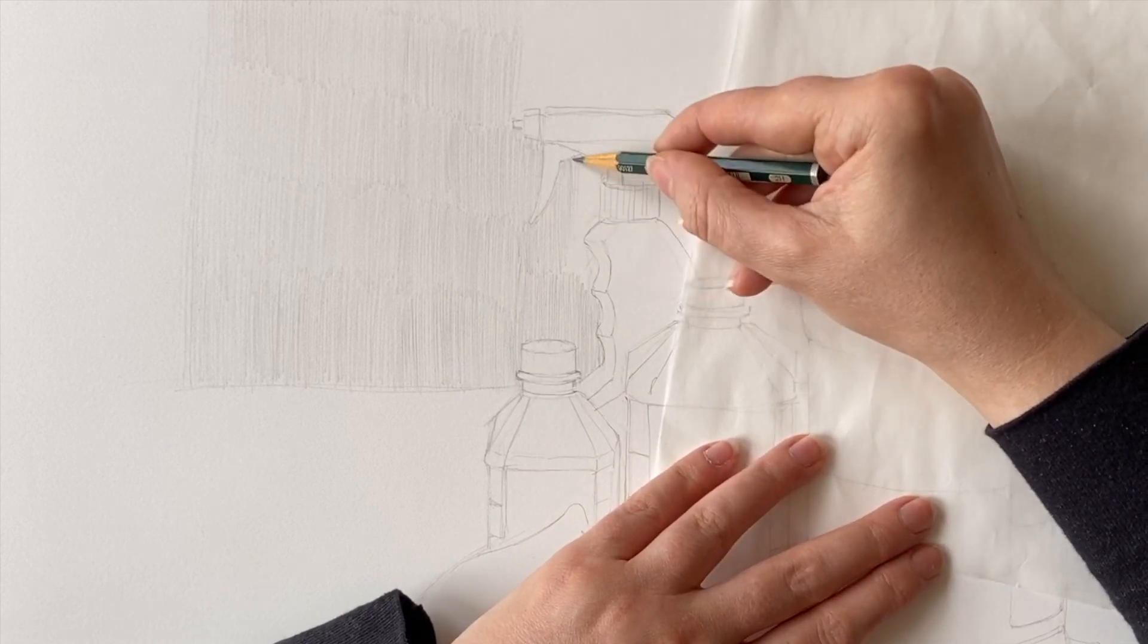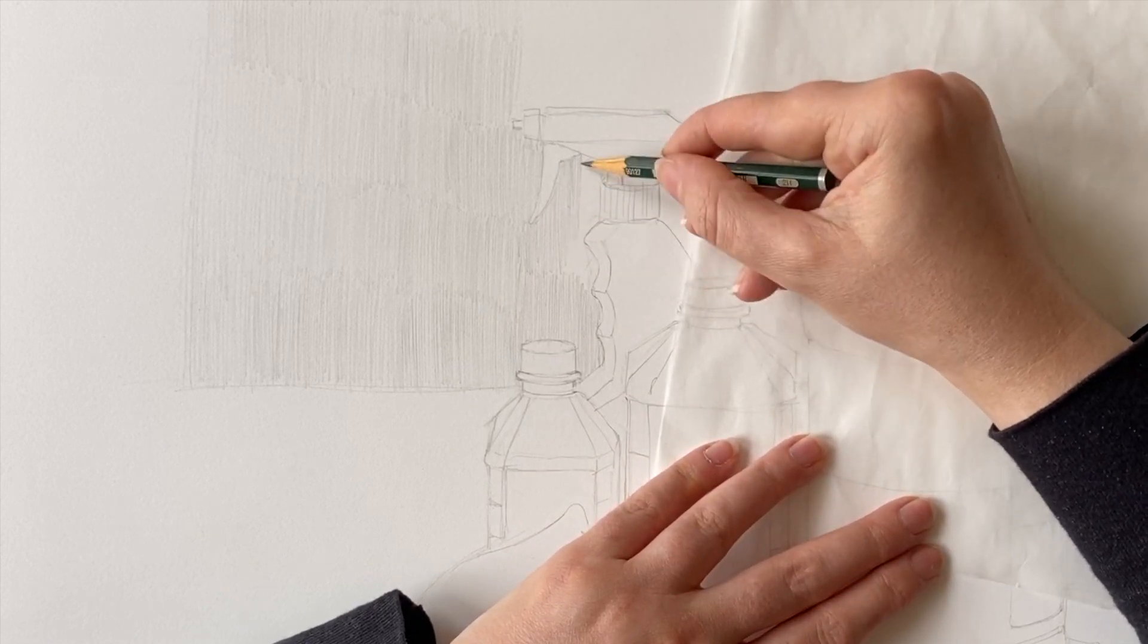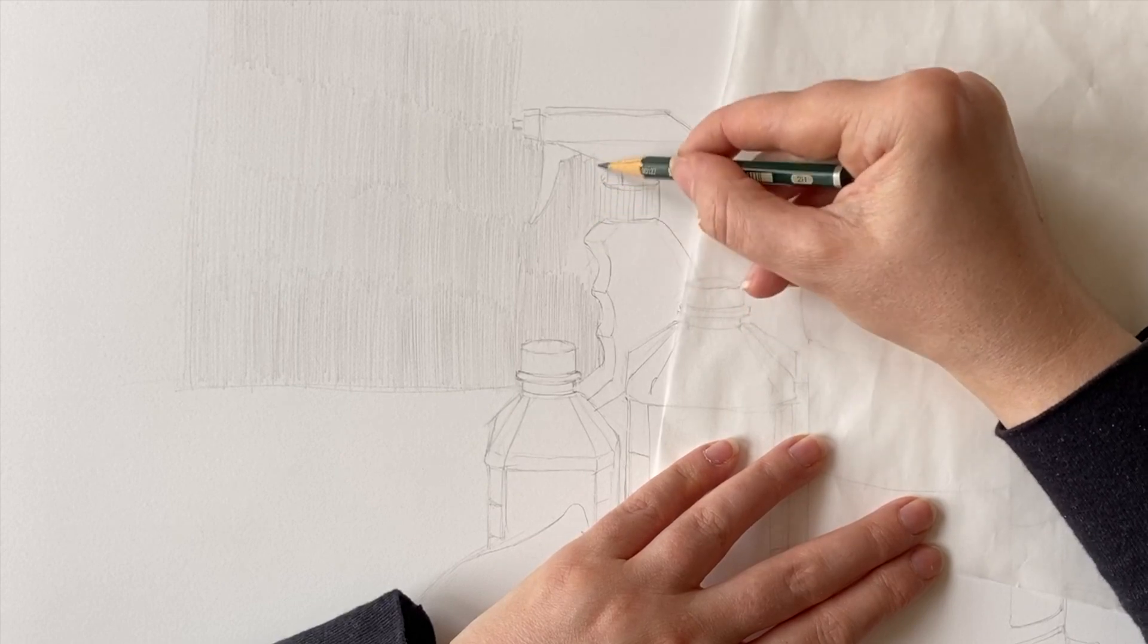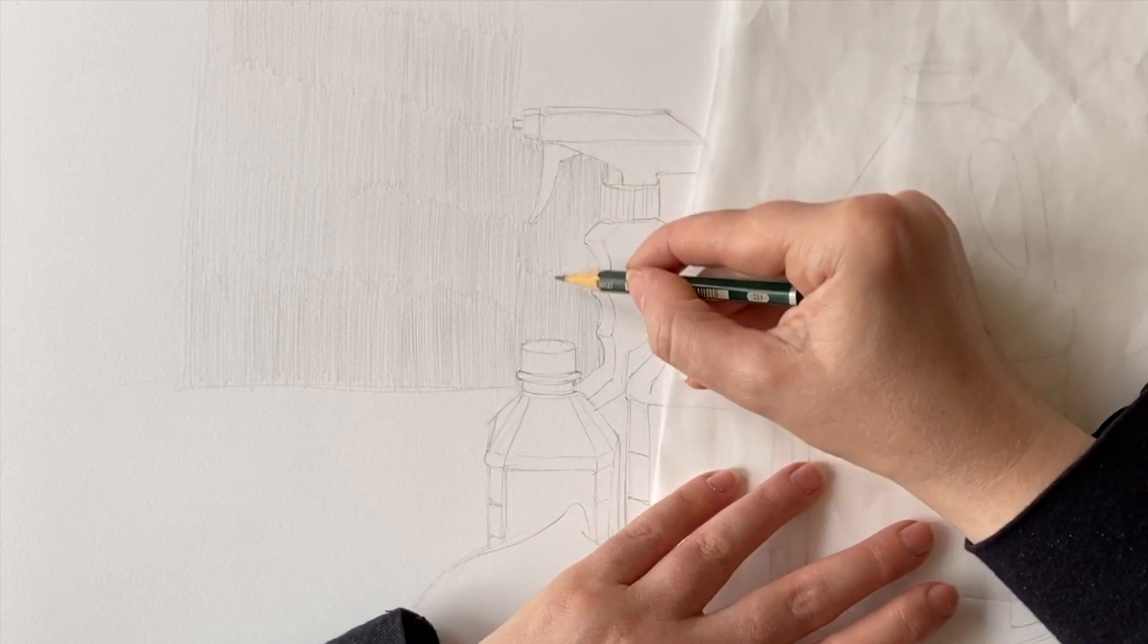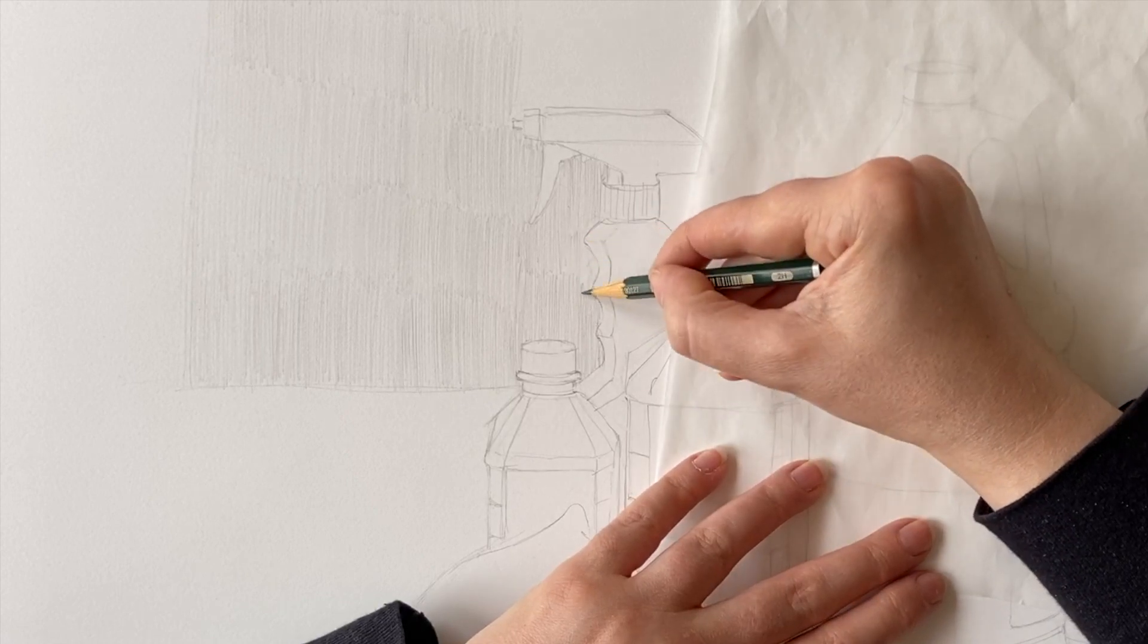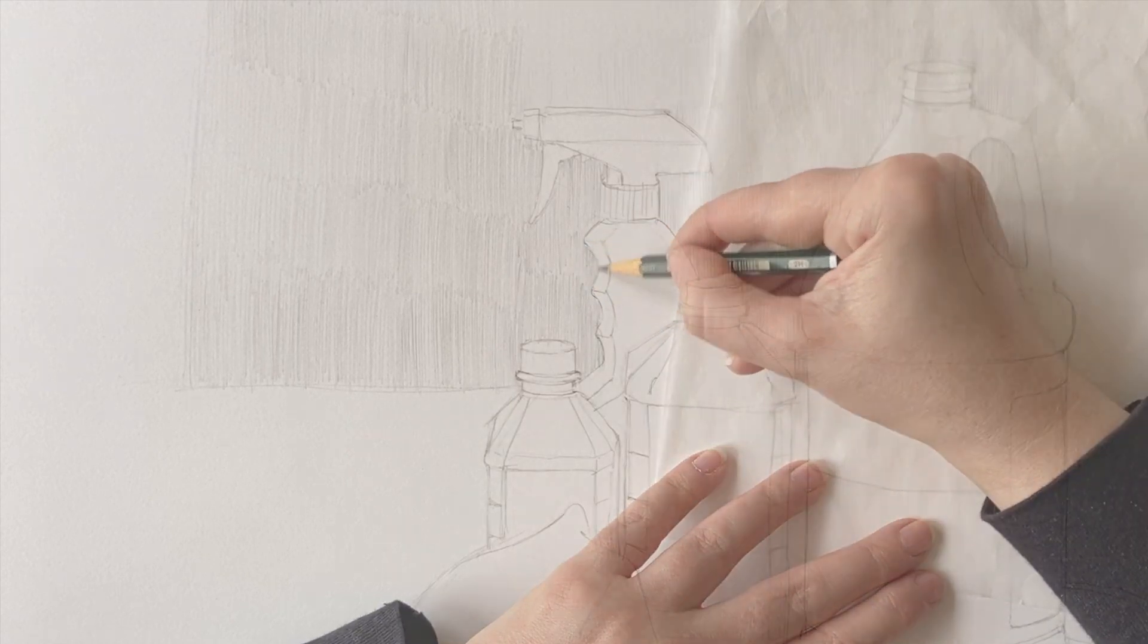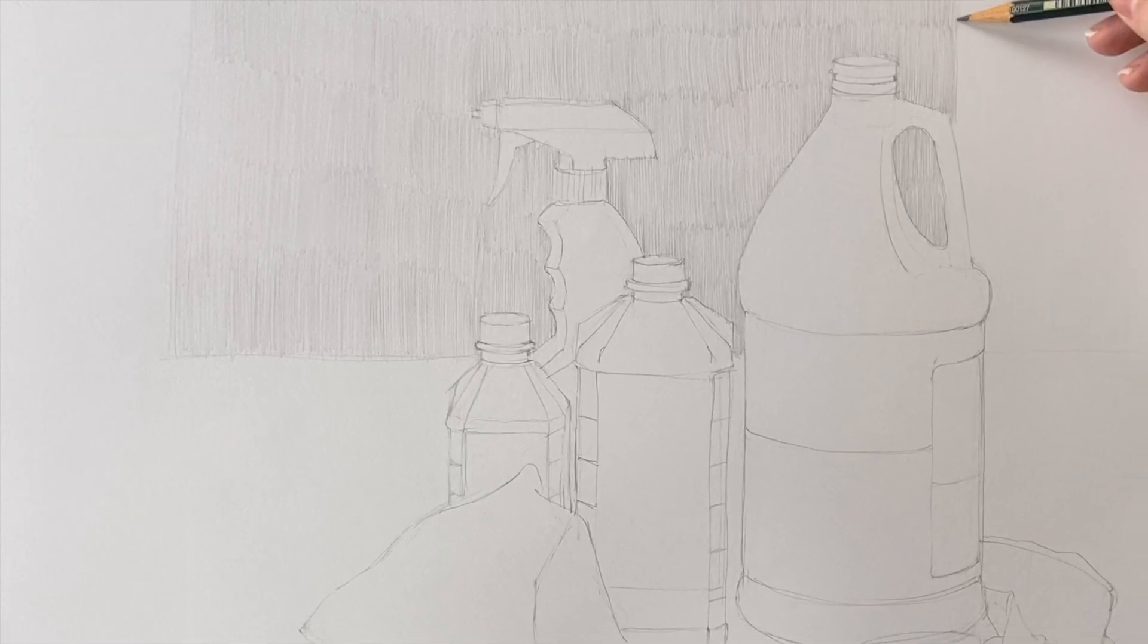Notice that I added glassine under my hand—that's just to prevent smudging. If you don't have glassine you can use any sheet of paper. It's better than running your hand against your drawing.